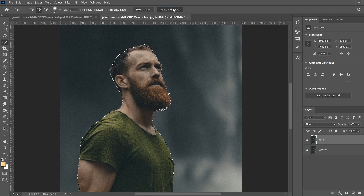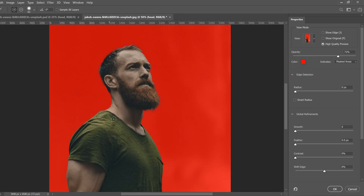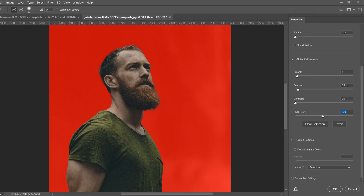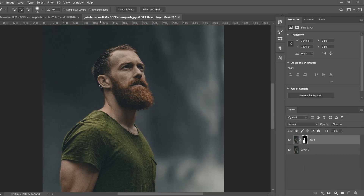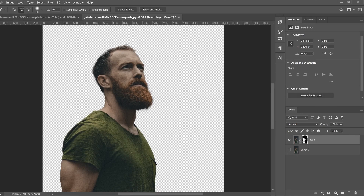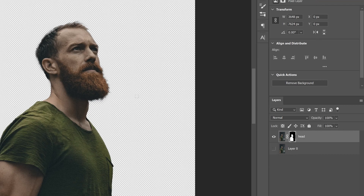Then go to Select and Mask for a better view of what you've selected. I don't really care about the lower body since I'm cutting to the collar anyway — just looking at the head. You might want to feather just a touch, smooth it out, and sometimes shift the edge back a little. When you have what you want, go to Output To and change Selection to Layer Mask, then click OK.